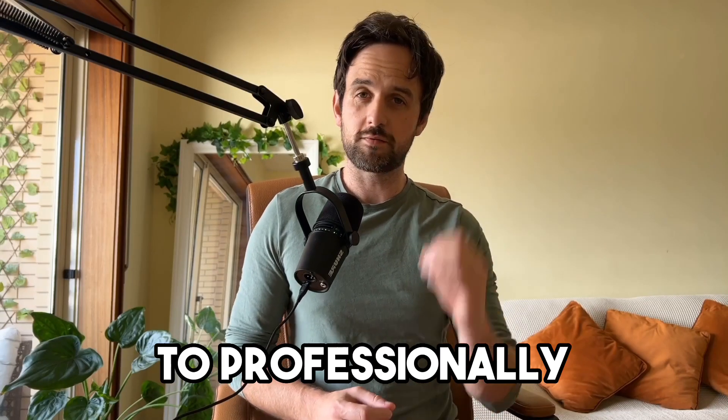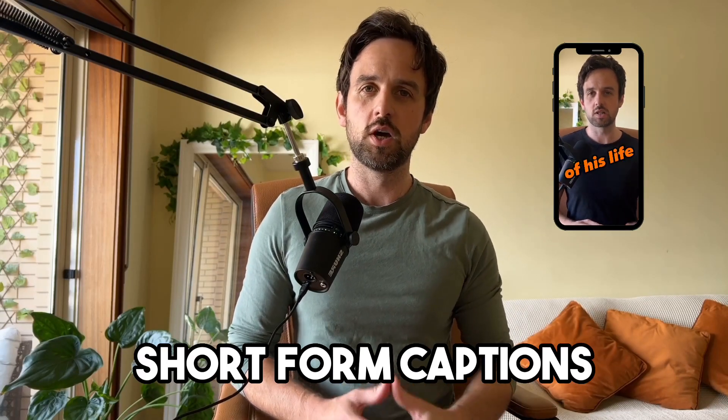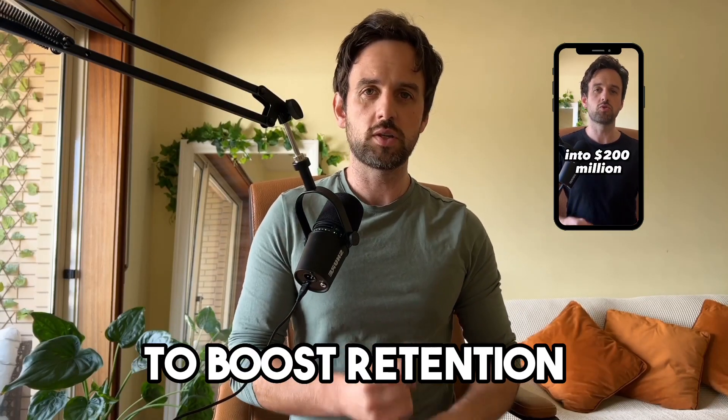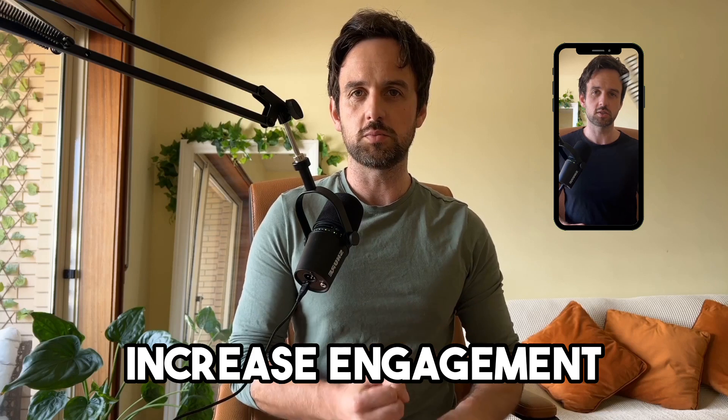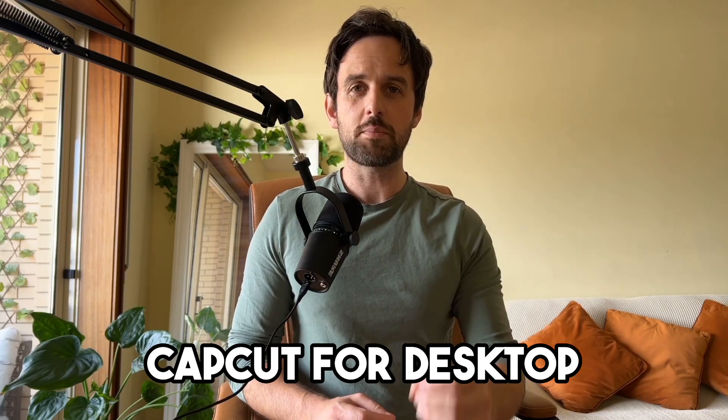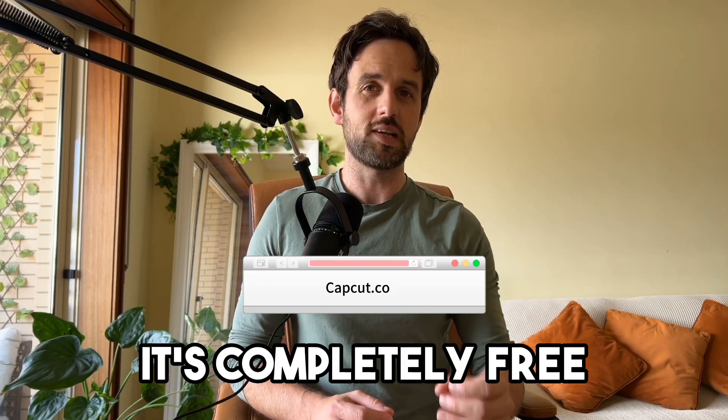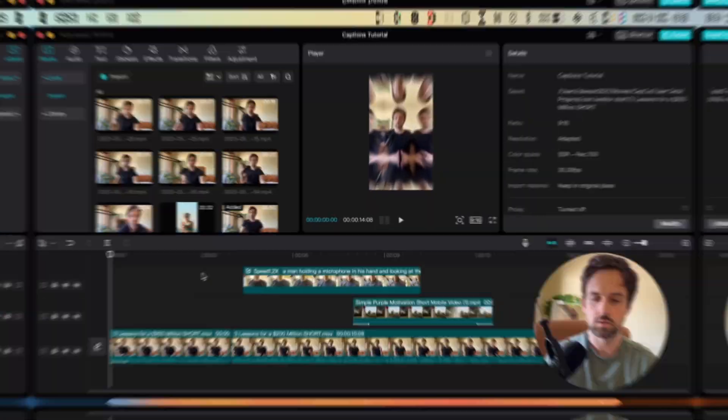In this video I'm going to show you how to professionally edit your short form captions to boost retention and increase engagement. And the best part is we're going to be using CapCut for desktop to do this and it's completely free.